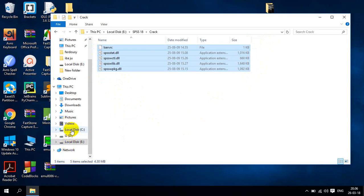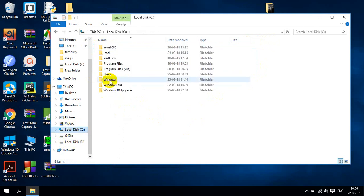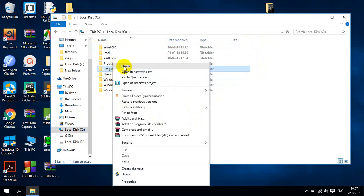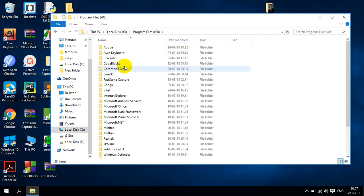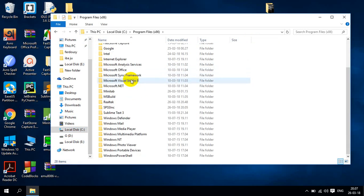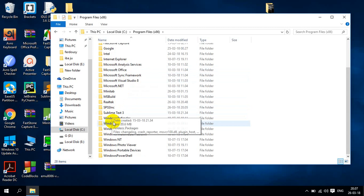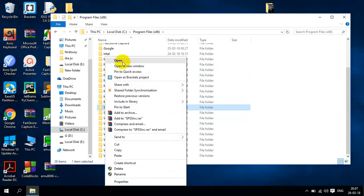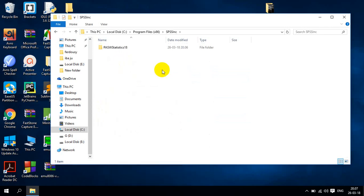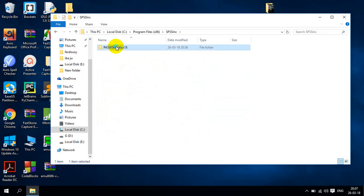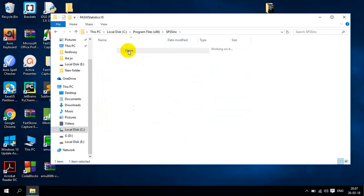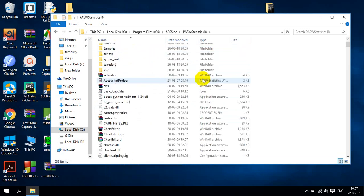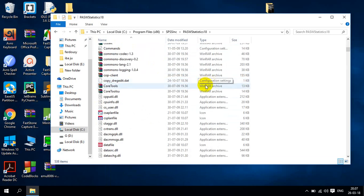Then I will go to my software which location is program file, Program File 86. Here I have to find out SPSS. And here is SPSS Inc. You can see. We will open it and we will open this.